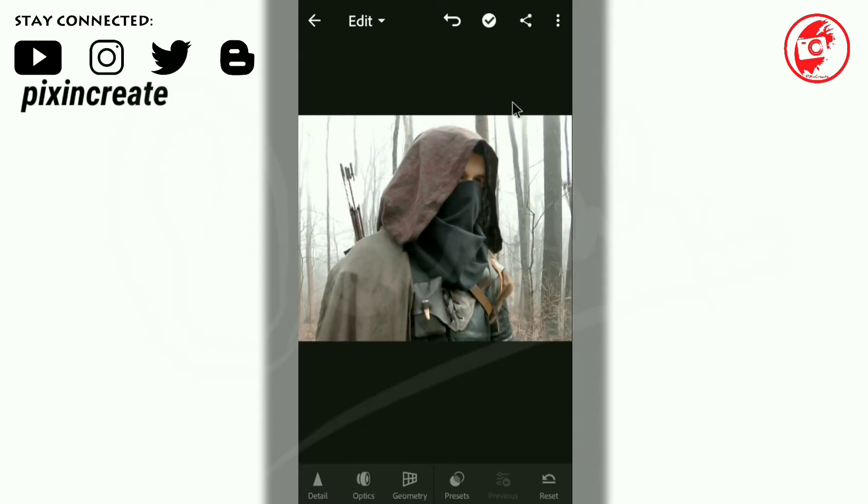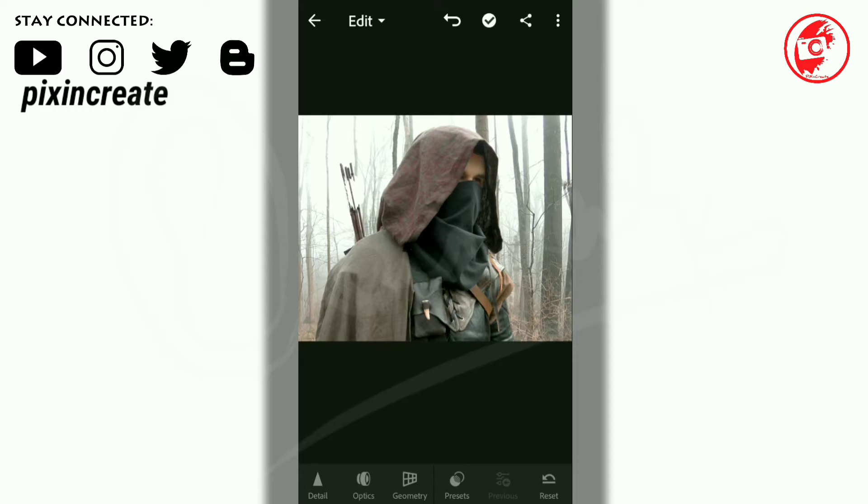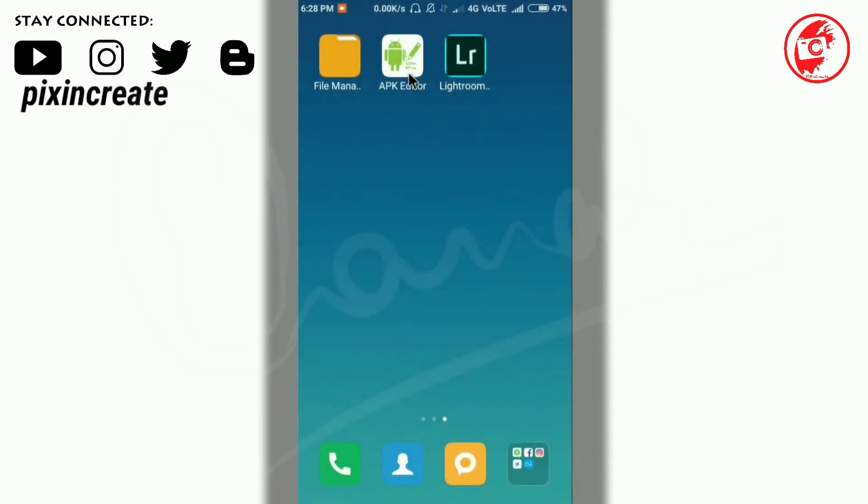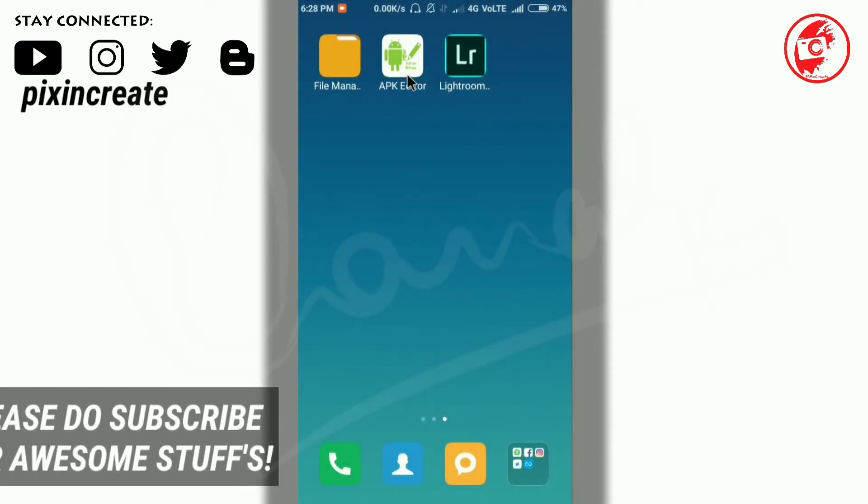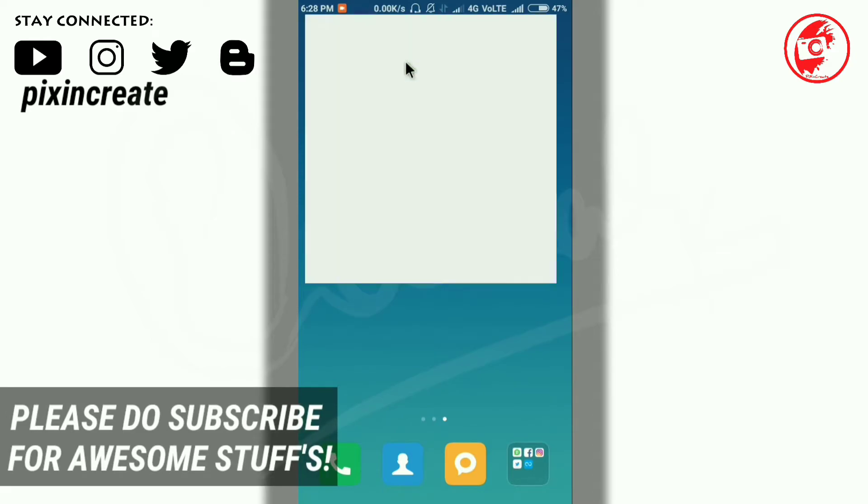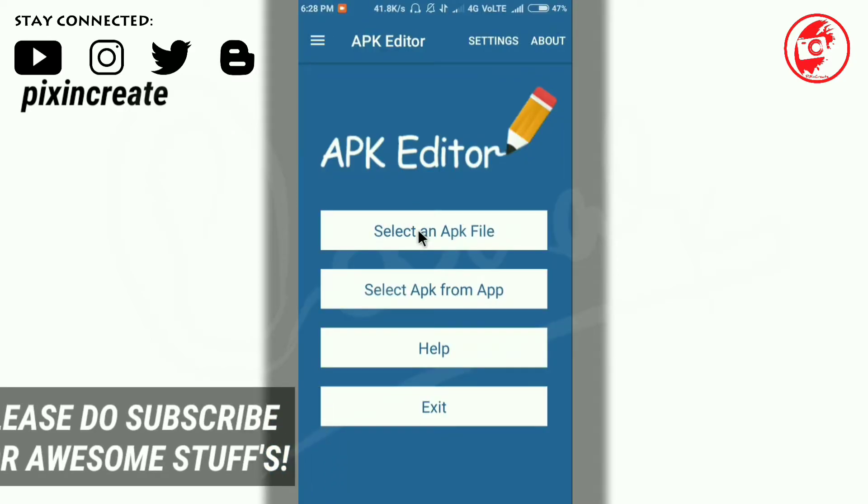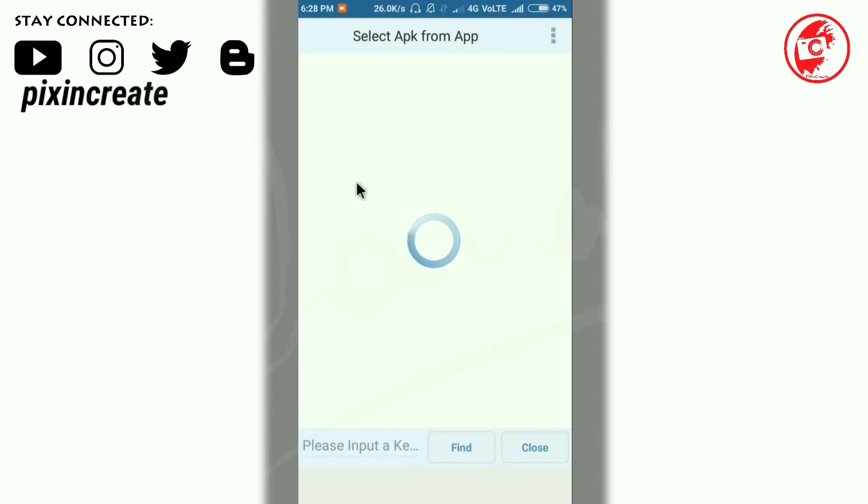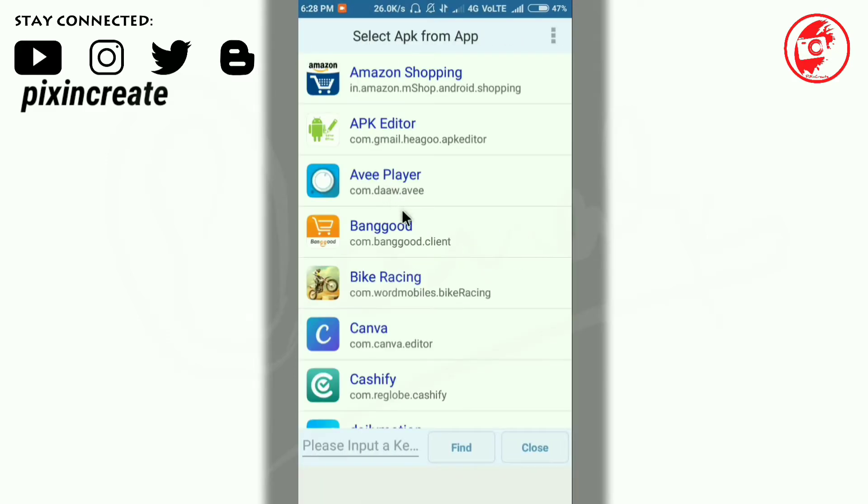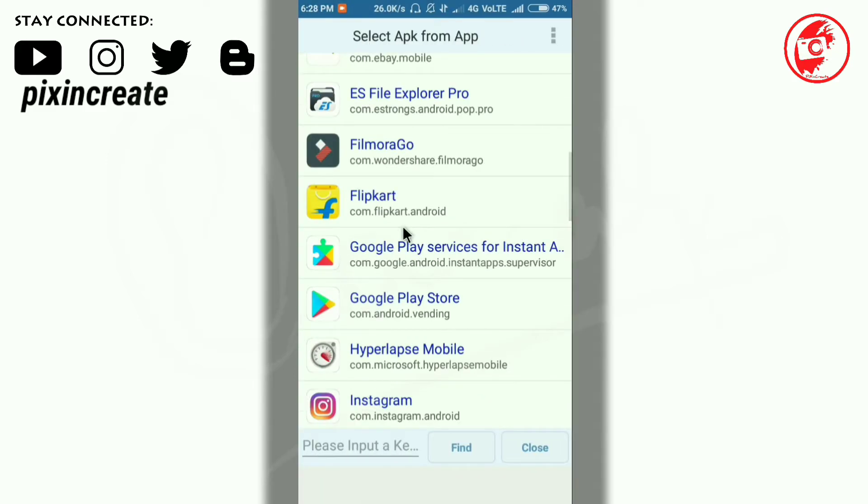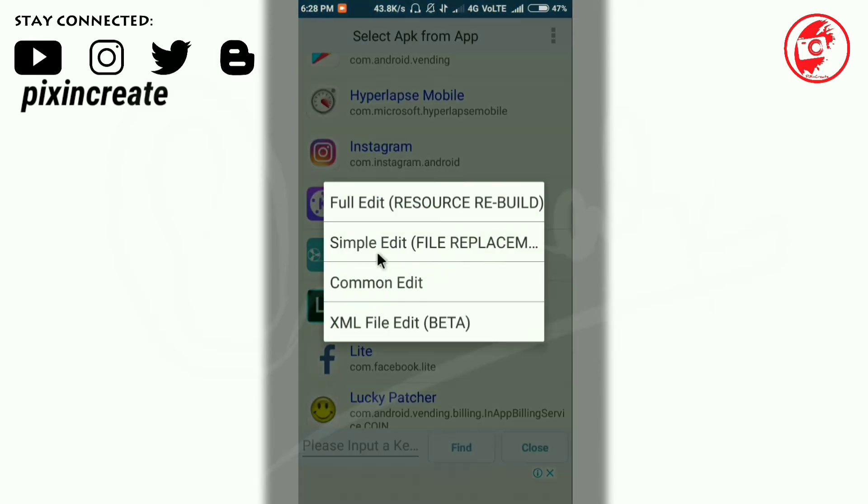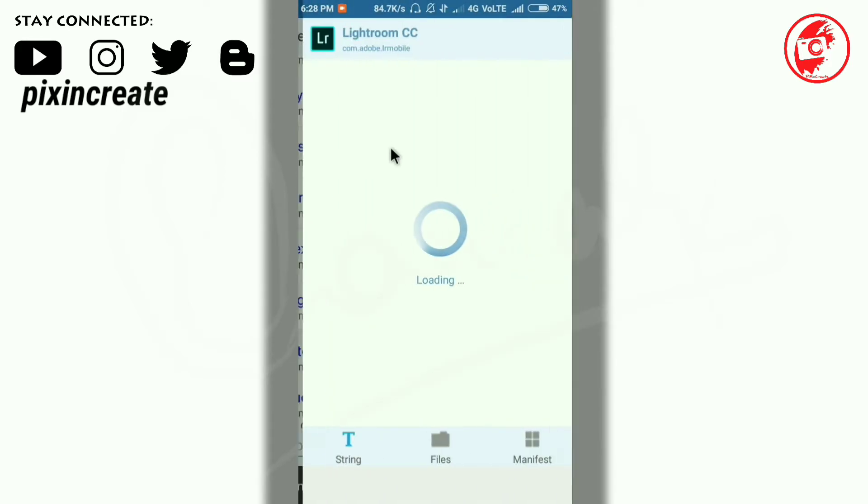Congratulations, the second method is complete. Now let's head towards the third method. You need APK Editor. If you have an APK file, then select this one. I have the app, so I'll select the second option. Now go down and select the Lightroom CC app. Now click on Full Edit.